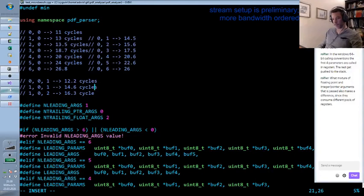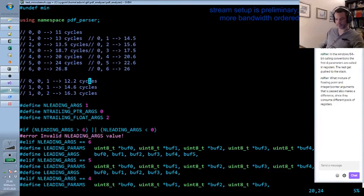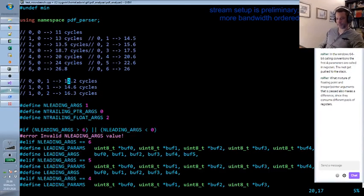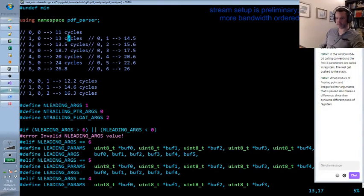Yeah, also here we see a logical progression. Let's say roughly two cycles per argument.